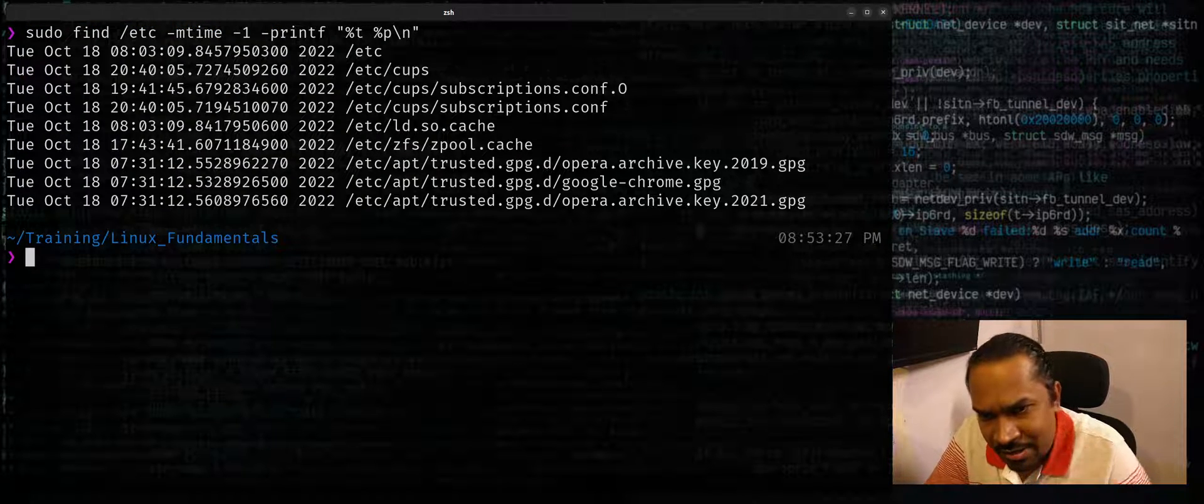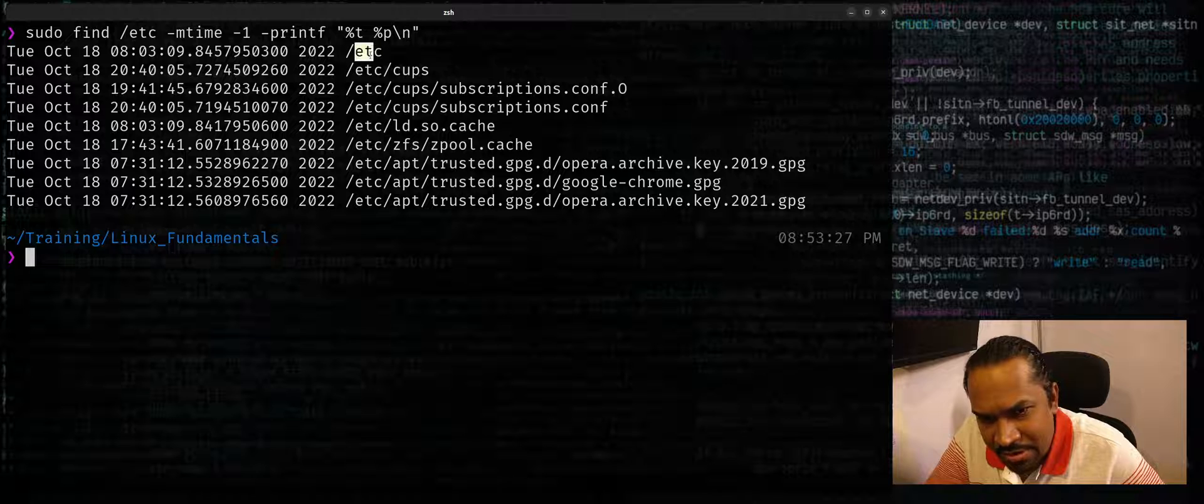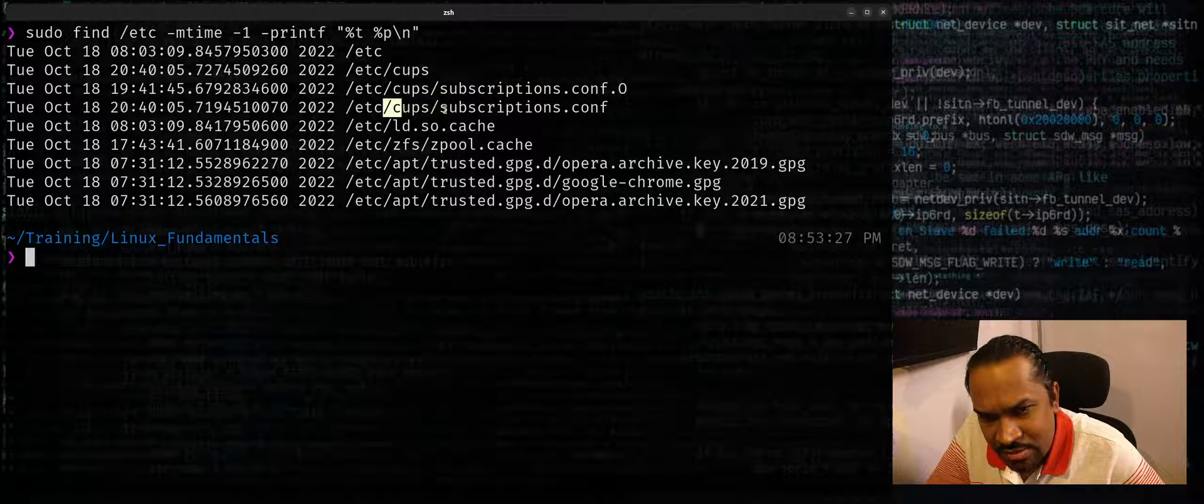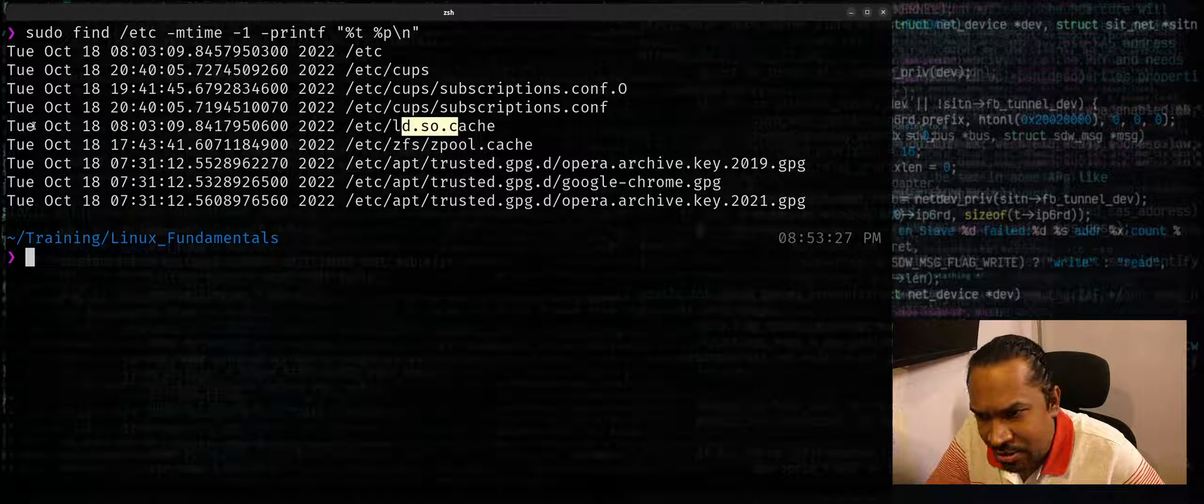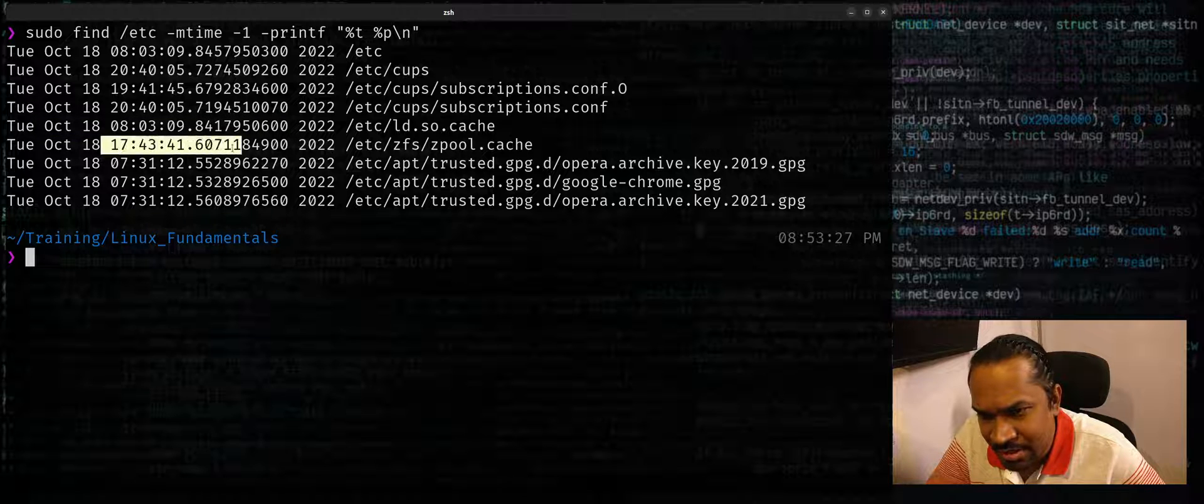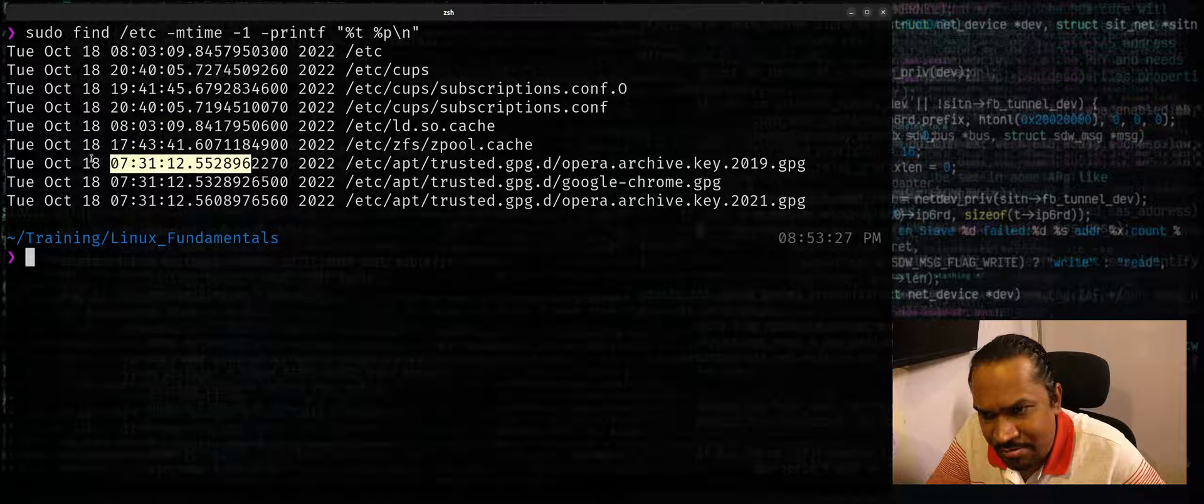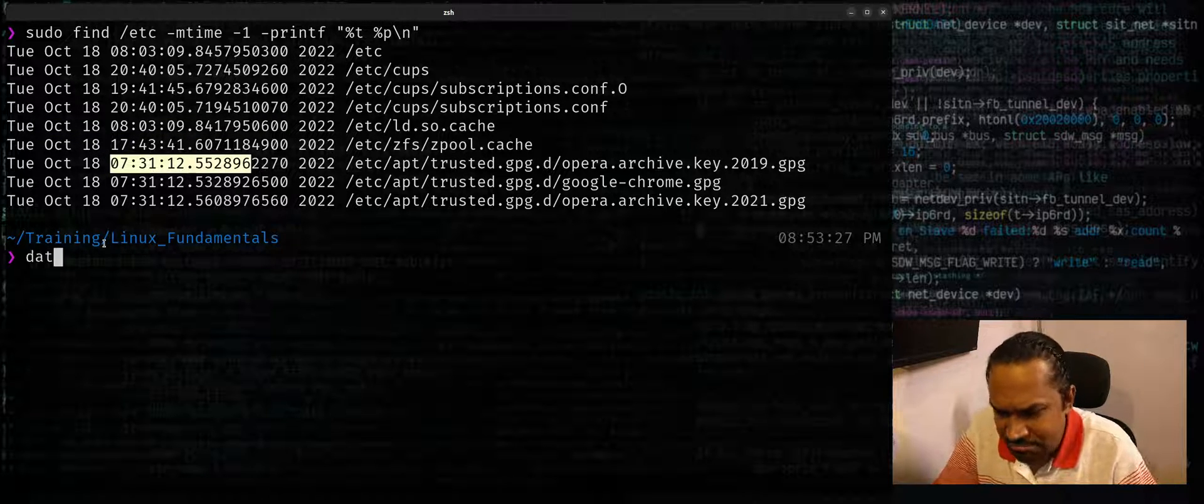So these are the files and folders that have been modified in the last one day, and it shows the timestamp indicating the last modification timestamp.